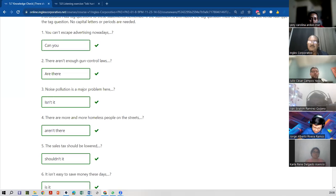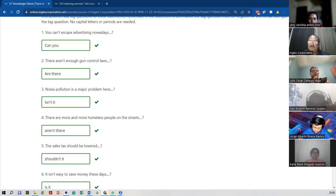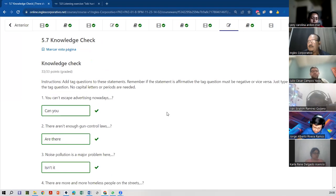You can't escape advertising, can you? There aren't enough gun control laws, are there? So I don't think so. And there you go.